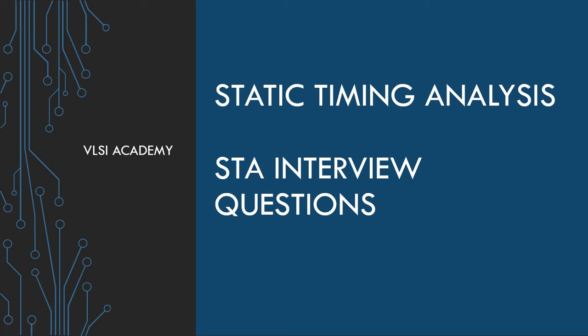Hello everyone, welcome to VLSI Academy. This is lecture 36 and today we will discuss some STA related interview questions which have been faced by some candidates in the interview in real life.